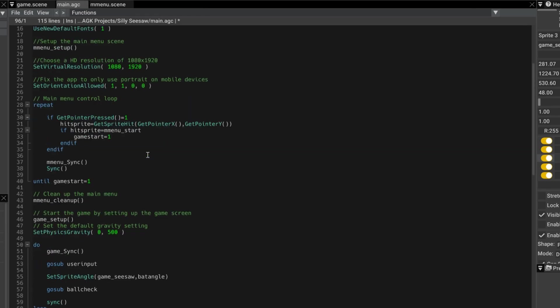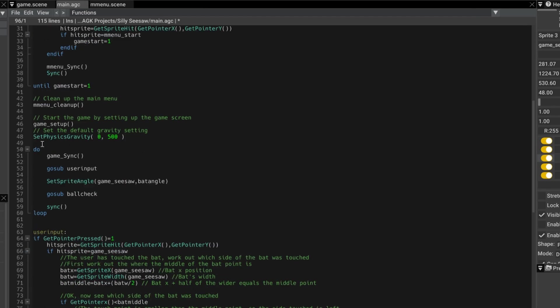we go to this section here which is the main loop. If you remember we're calling the scene game and we're syncing it so that gets drawn. You can see game.scene. So game underscore sync will make sure the whole scene is drawn.